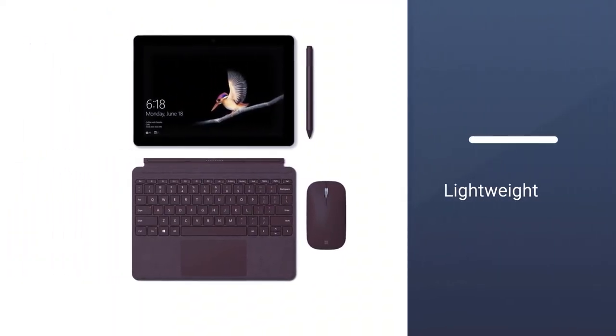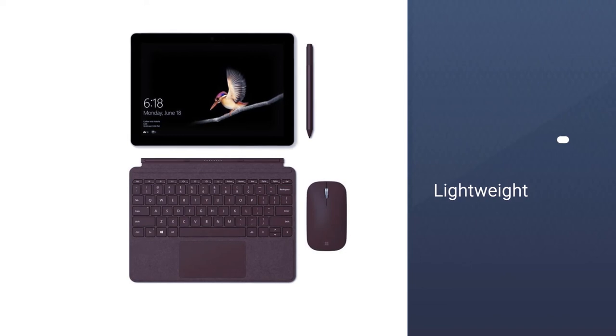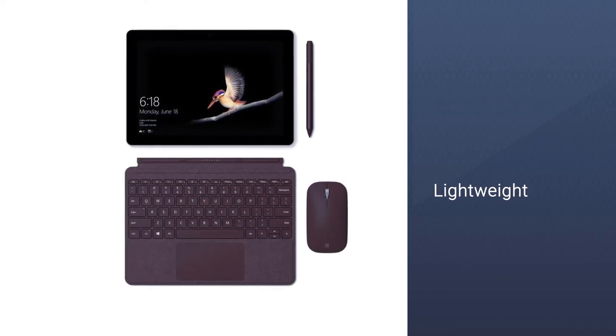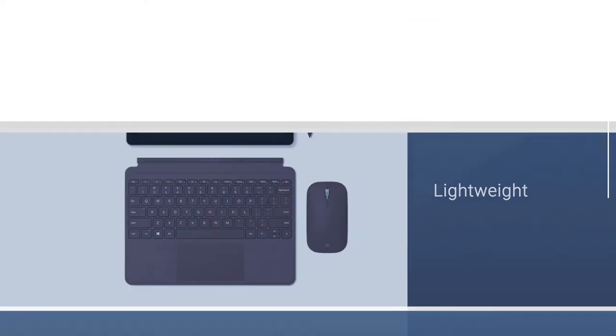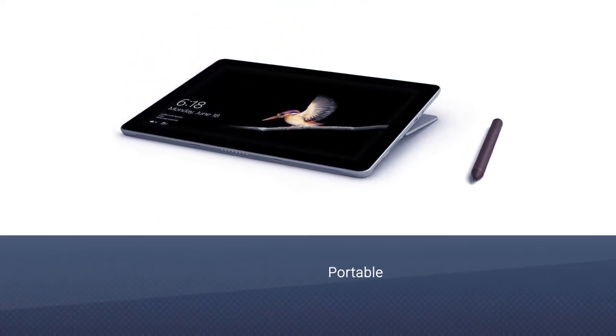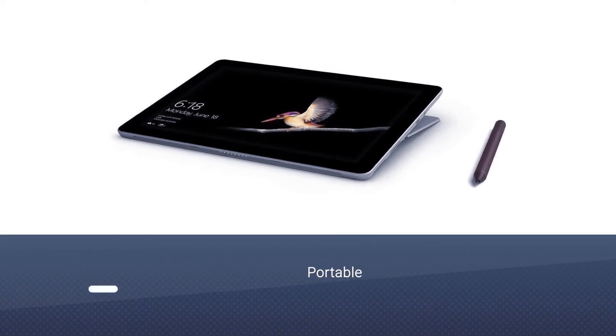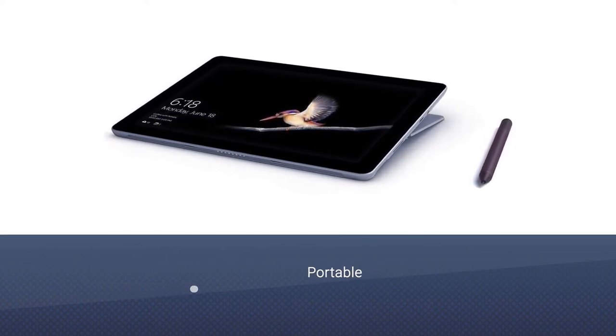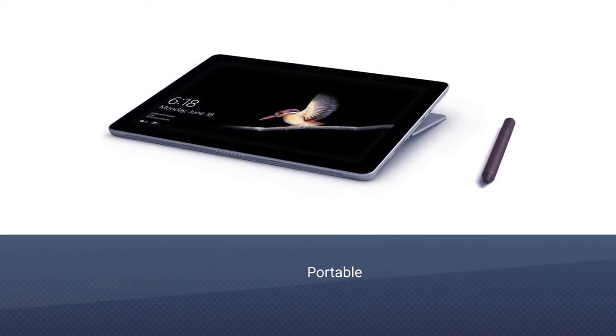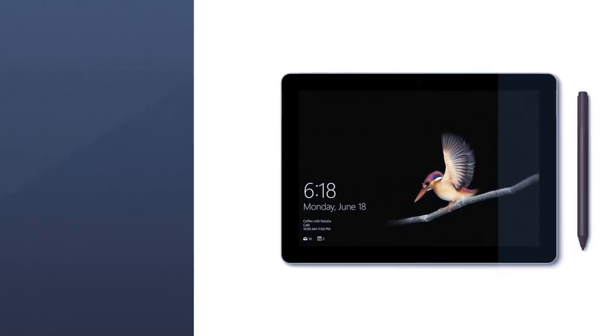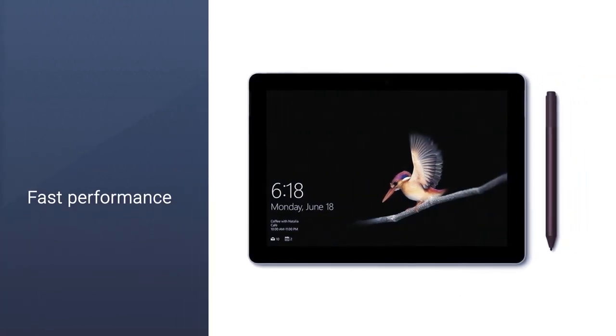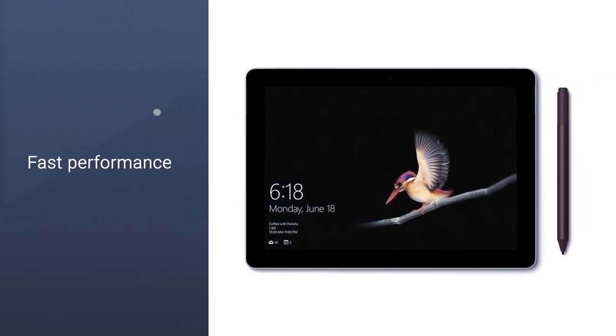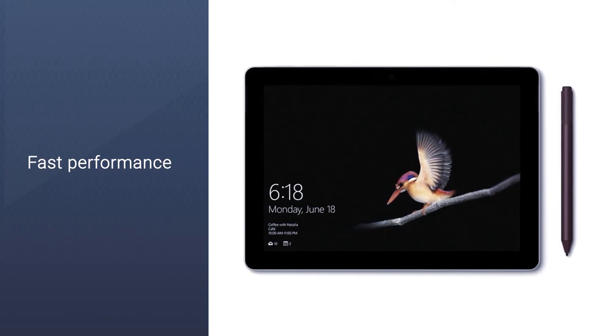The Microsoft Surface Go has a 10 inches display screen, which may seem quite small, but it's ideal for people who prefer portability over everything. The display has a resolution of 1800x1200 pixels, which offers sharp images.